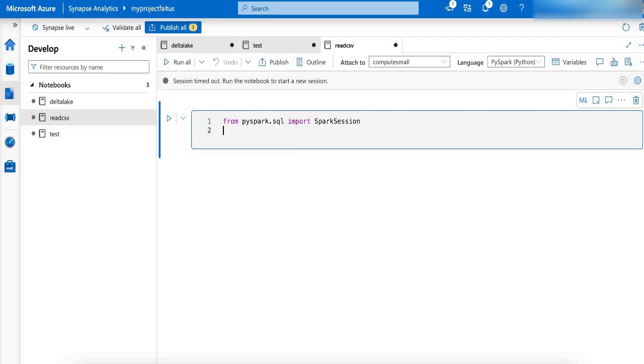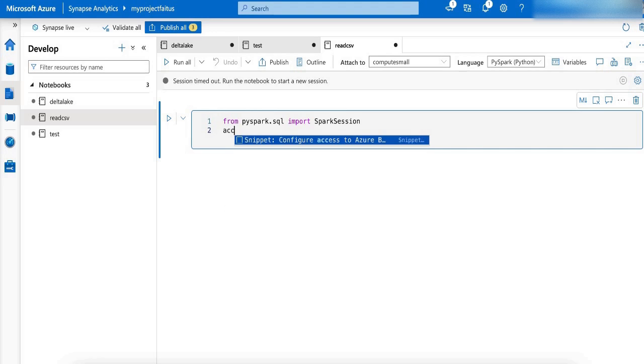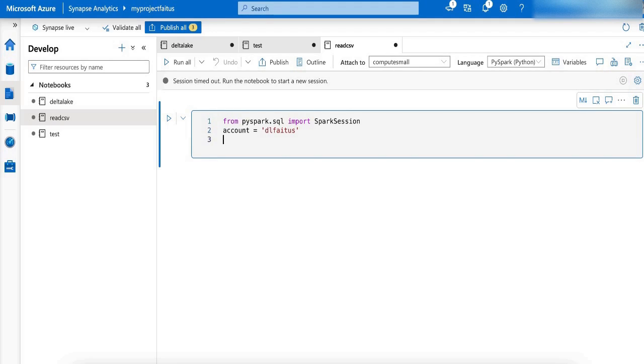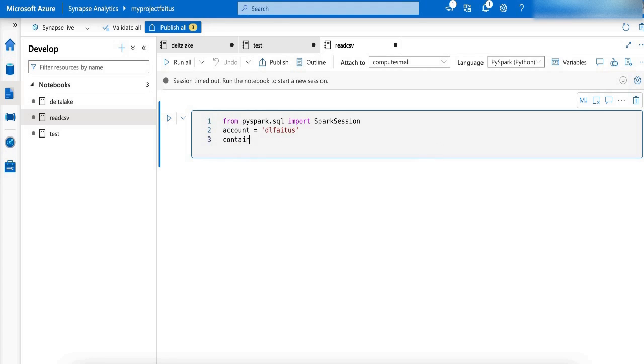Next, we have to declare the storage account name. I am going to name the variable as account. My storage account name is dlfaitus. And my container name is Daily Logs.